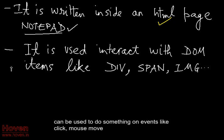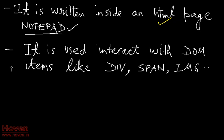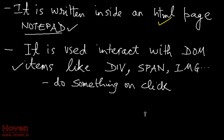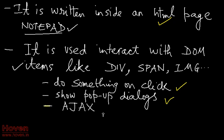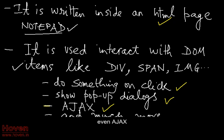Can be used to do something on events like click, mouse move, pop-up dialogs, even Ajax, and much more.